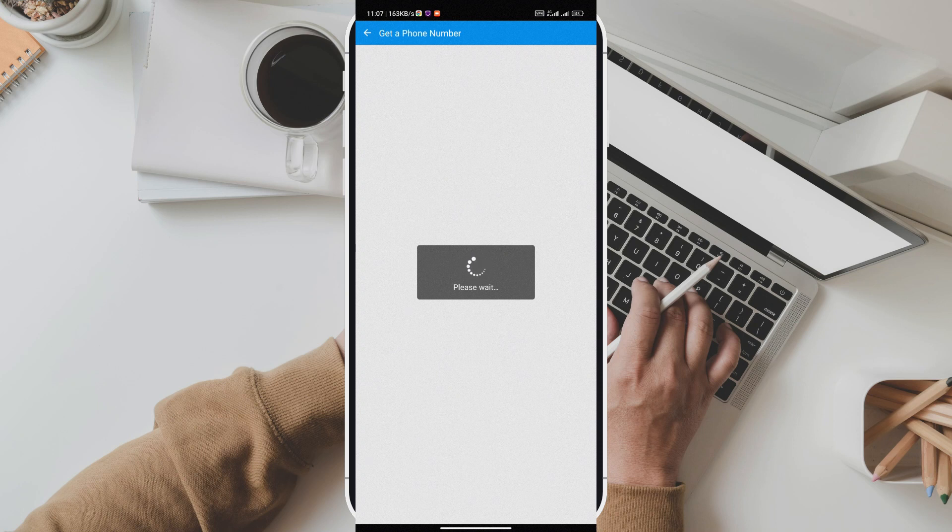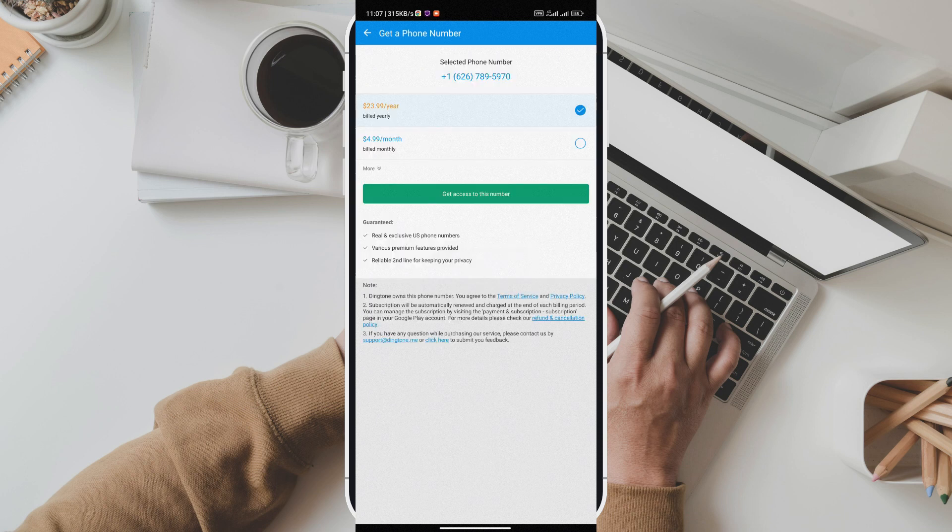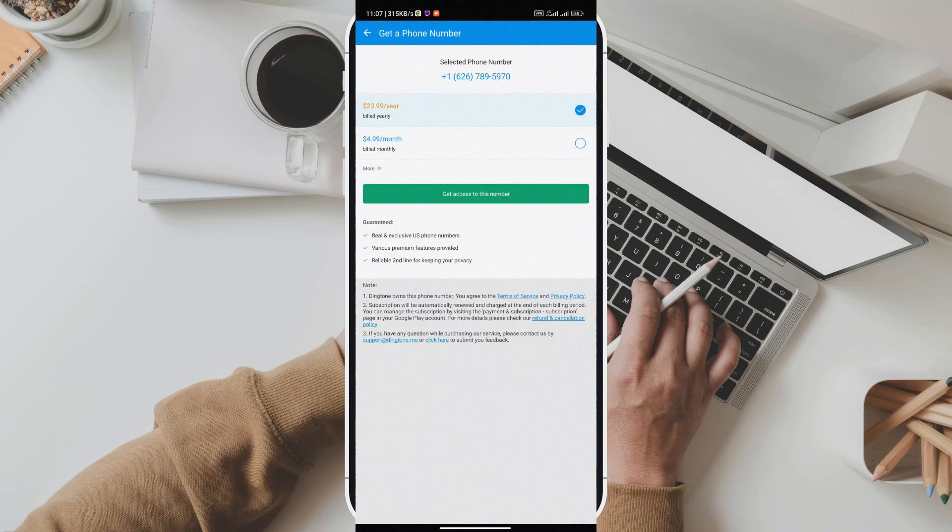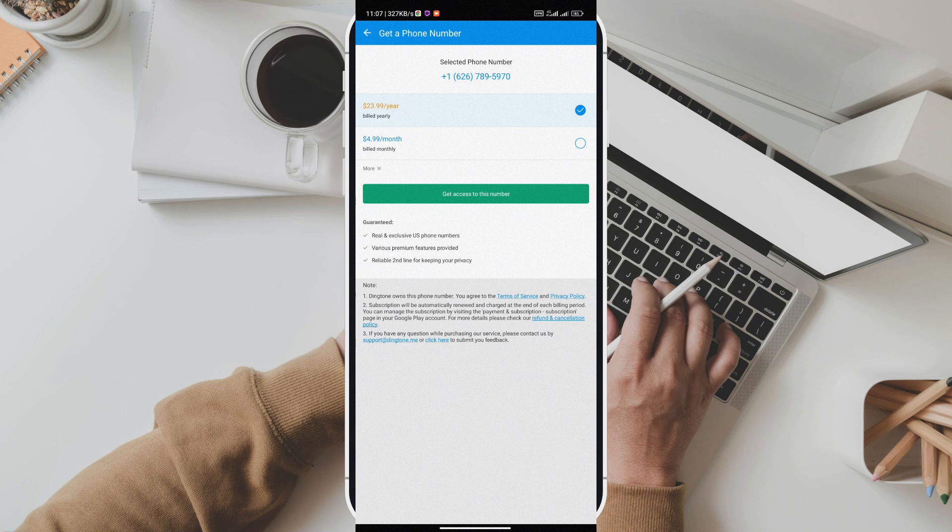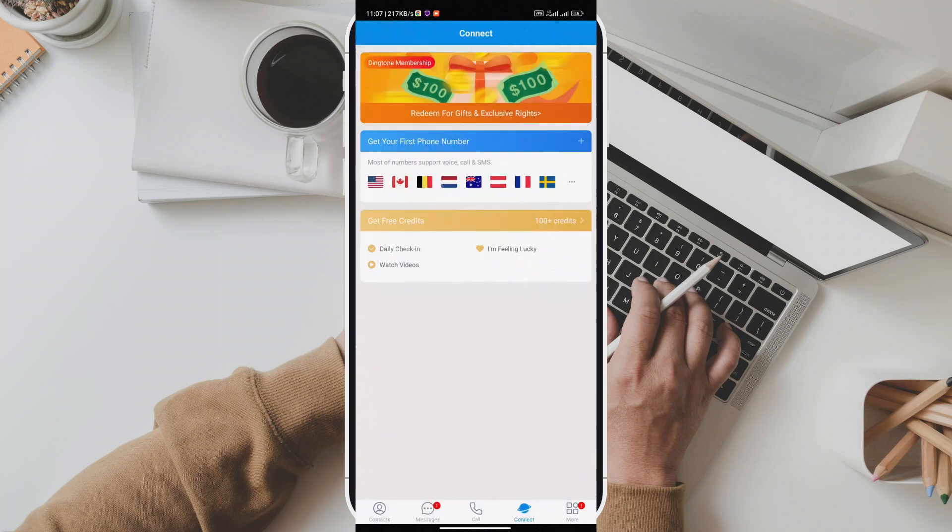I love Dingtone. It's so convenient to have a second number for my business without carrying around multiple devices. With Dingtone I can make free calls and texts to my friends and family overseas. It's been a game changer for me. The virtual number feature is amazing. I feel more secure knowing that I can communicate without giving away my personal information.